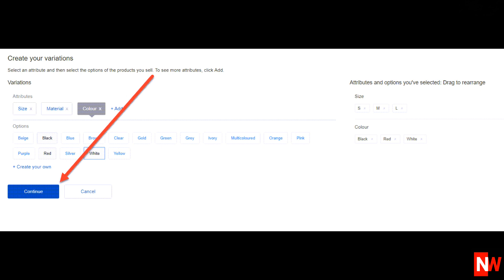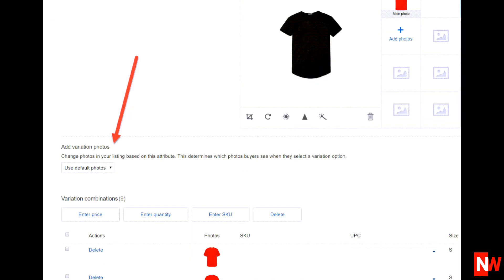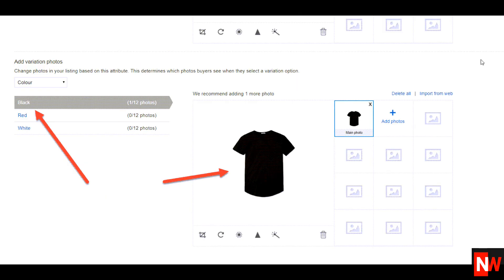Next, upload your photos just like you would do with any other non-multi-variation listing. Then you can allocate a photo for each option, so when a buyer selects a black t-shirt, eBay displays a black t-shirt.